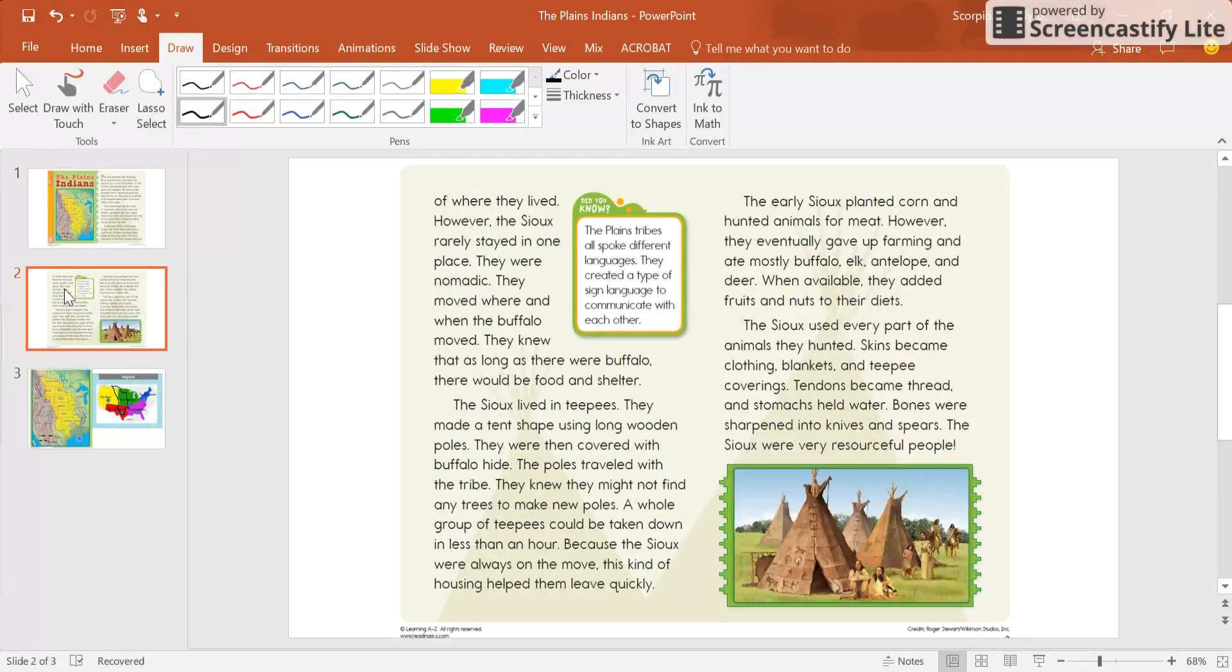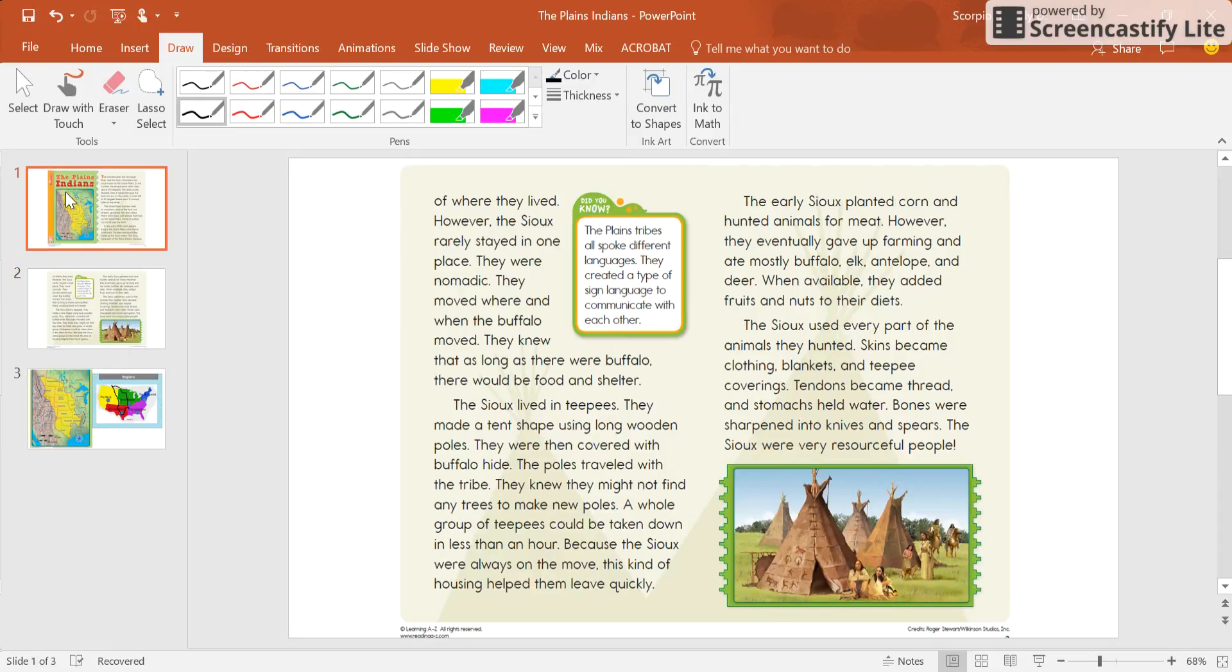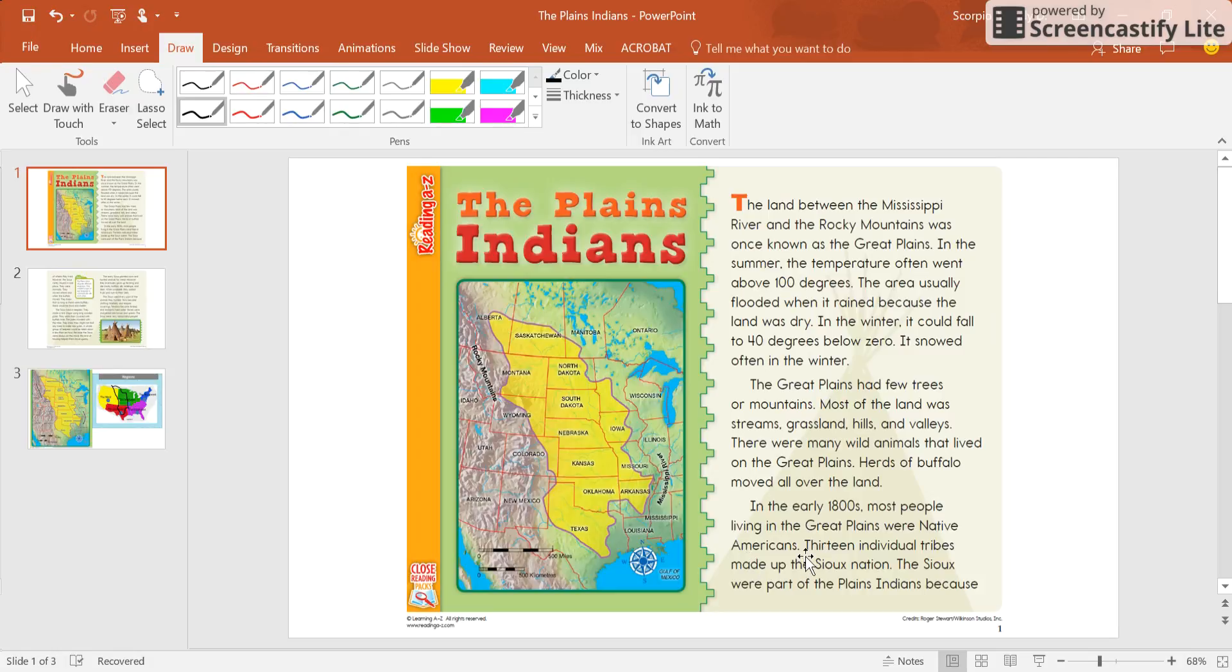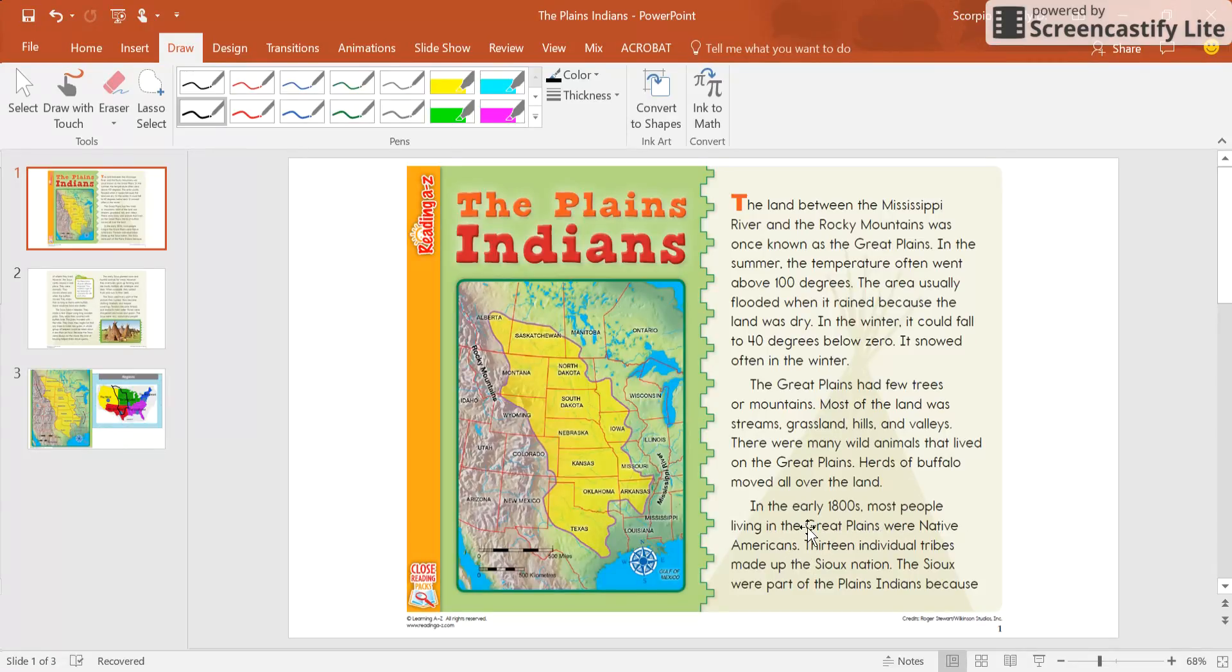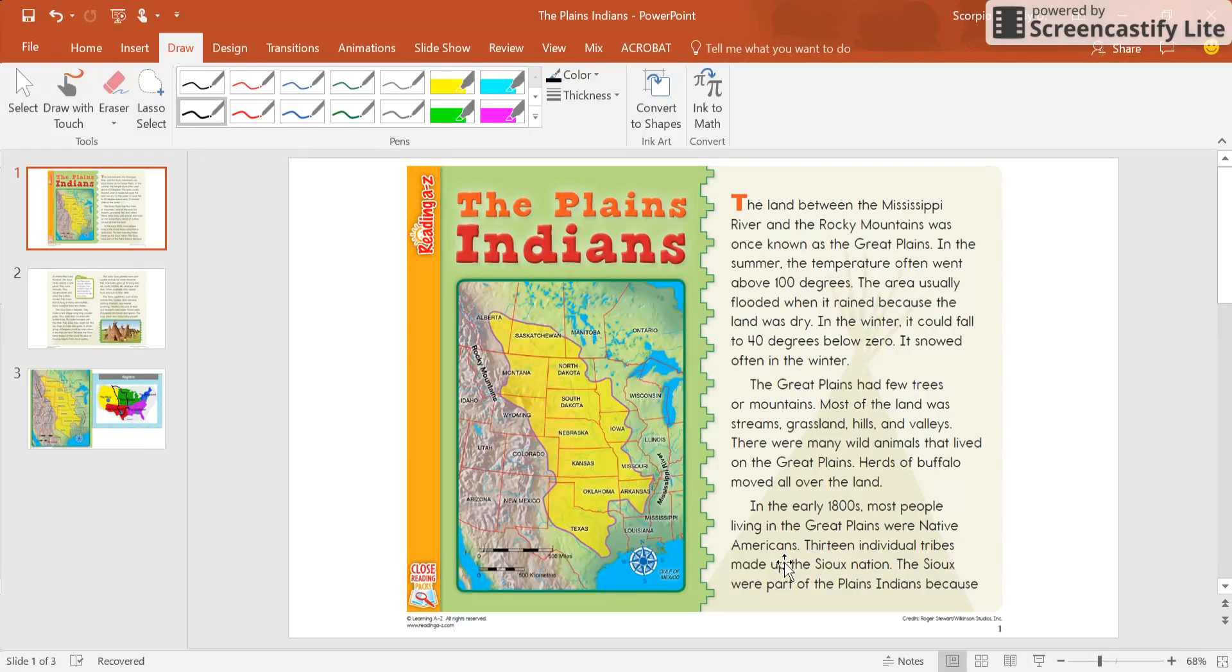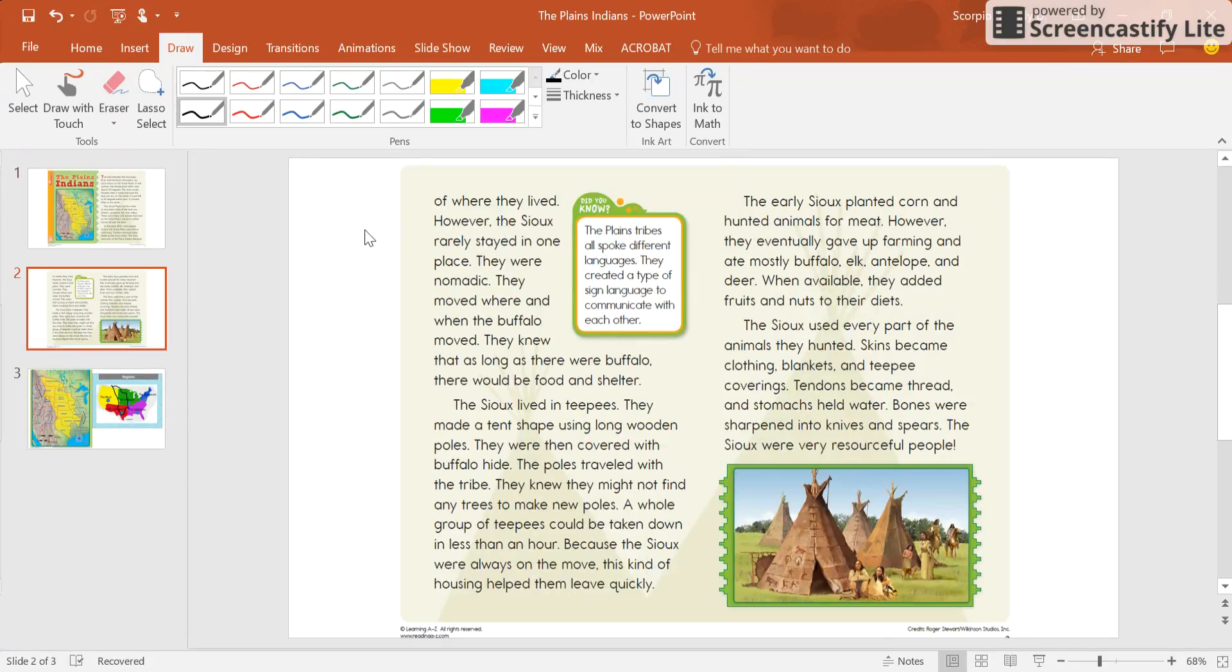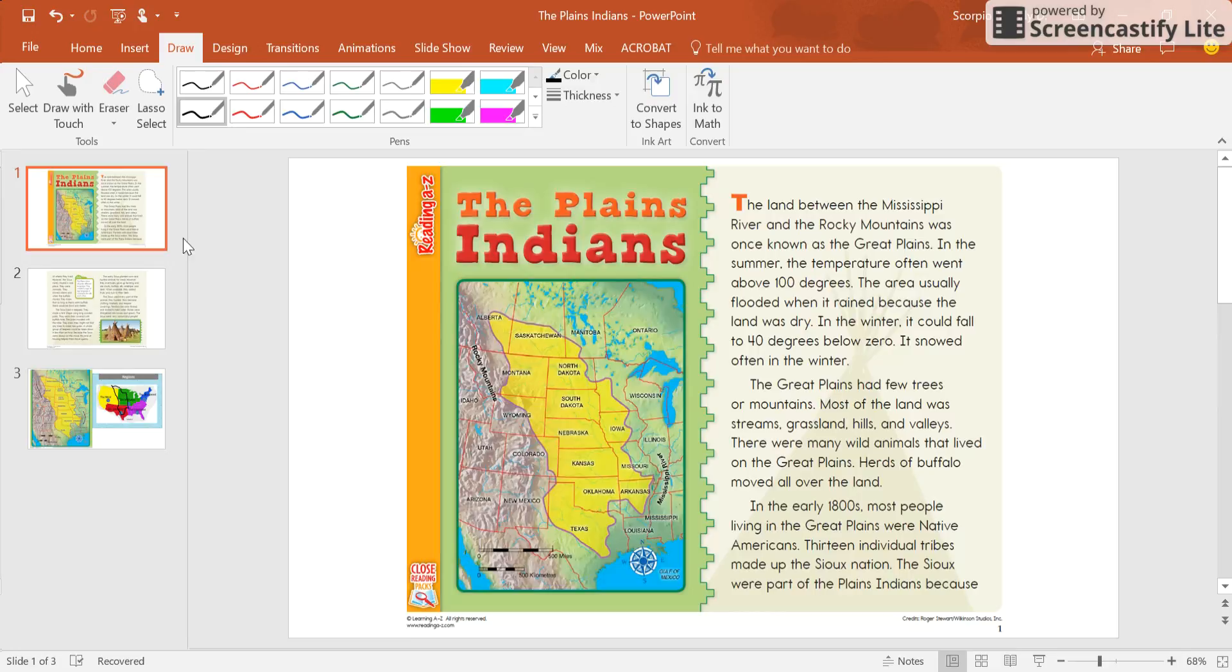If we look in the third paragraph, and this is paragraph 1, paragraph 2, and then here's paragraph 3, it helps to describe the Souks. It says in the early 1800s most people living in the Great Plains were Native Americans. Thirteen individual tribes made up the Souks nation. The Souks were part of the Plains Indians because of where they lived.